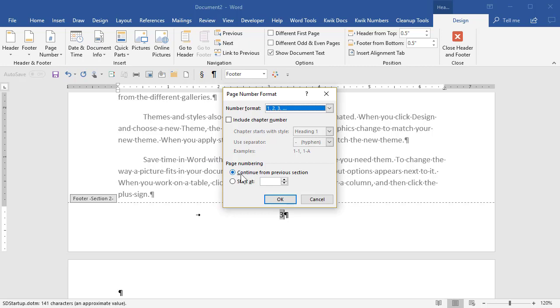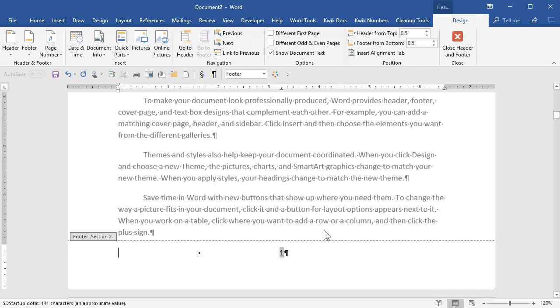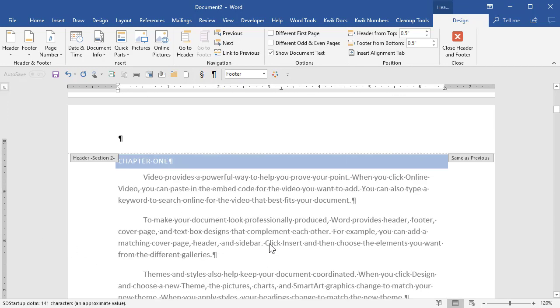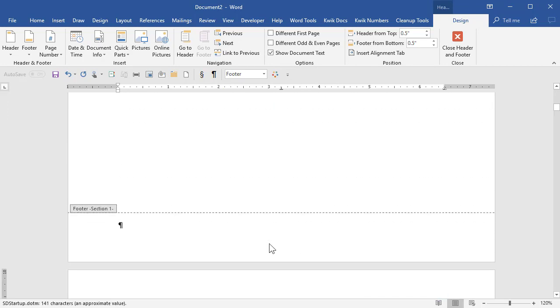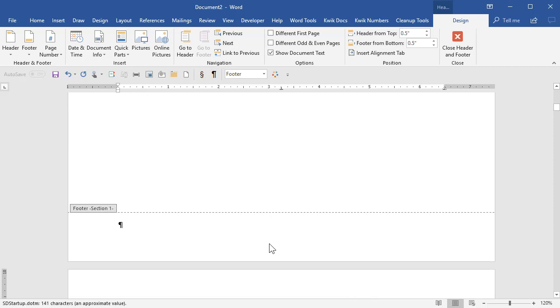Continue from previous section. No, I don't want the page number to continue. I want to start over at one. Now I'll say okay. And now this section starts at one. And there is no page numbering in the previous section because I just didn't put a page number in there.